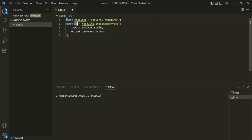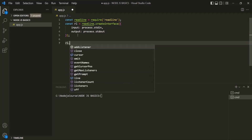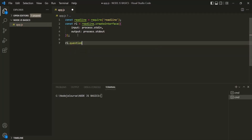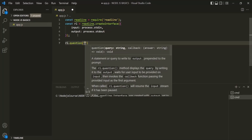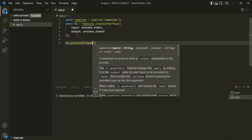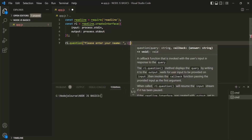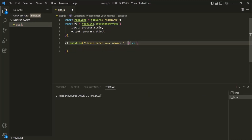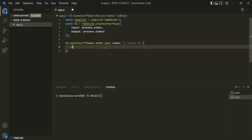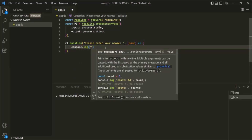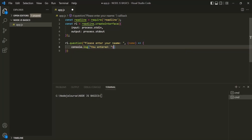Now we can use this interface to read inputs from the terminal. We call rl.question(), which takes two parameters. The first is the prompt message to show the user — here let's say 'Please enter your name.' The second argument is a callback function that gets executed when the user enters input and presses enter. This callback function will receive that input — let's call it 'name'. Then let's log 'You entered' followed by the value stored in the name parameter.